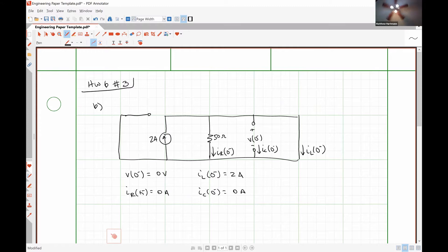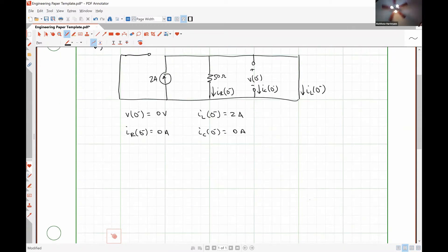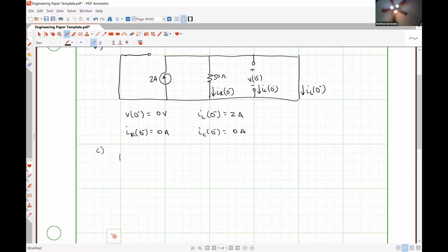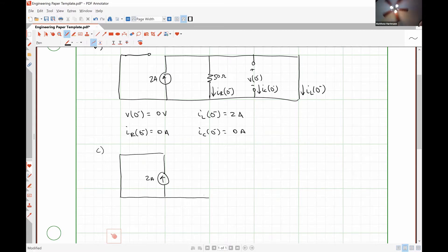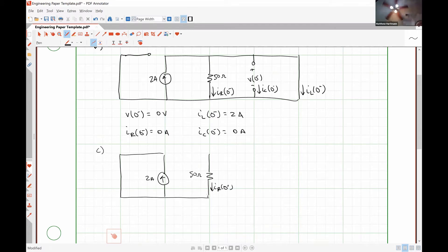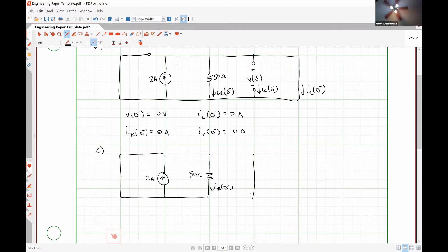So is everybody okay with the results of this analysis? Yep. So at T is equal to zero plus, our switch is now closed at position A. We are going to have the short and the two amp source. Our capacitor had zero volts across it, and since the voltage drop over the capacitor cannot change abruptly, that means it still has zero volts across it, so it must be a short circuit. And our inductor had a current of two amps.